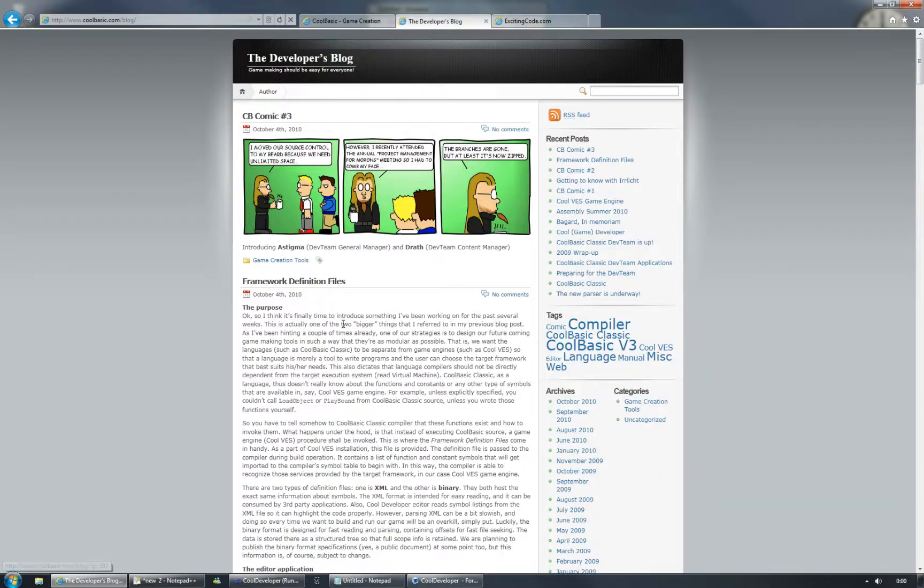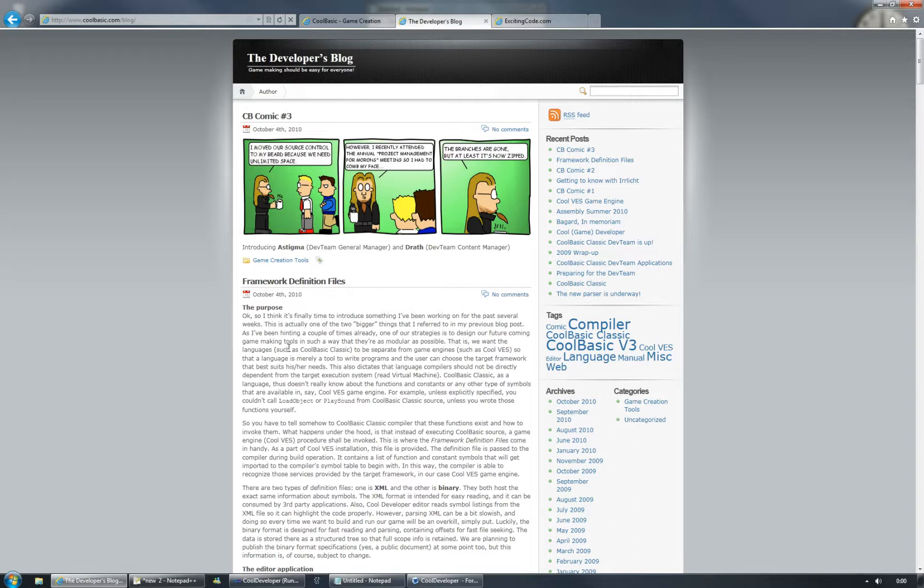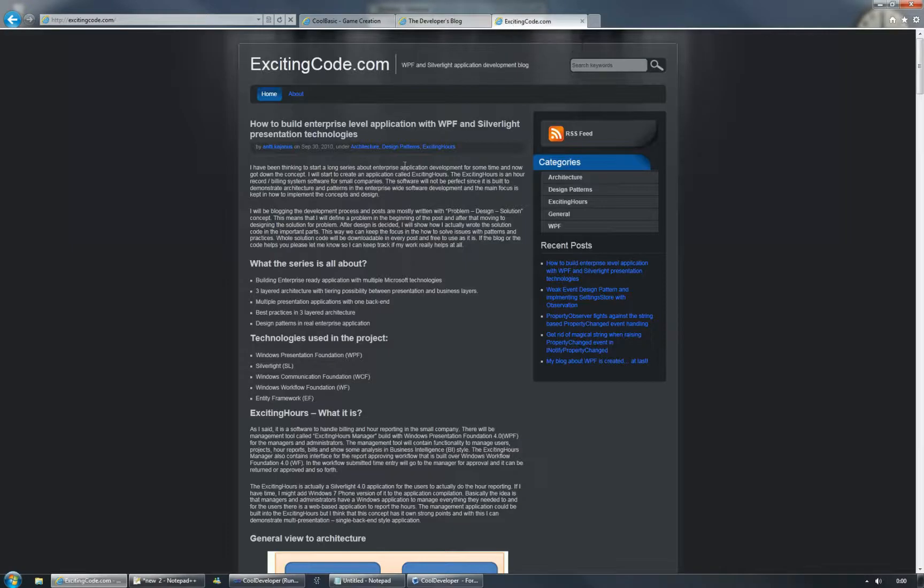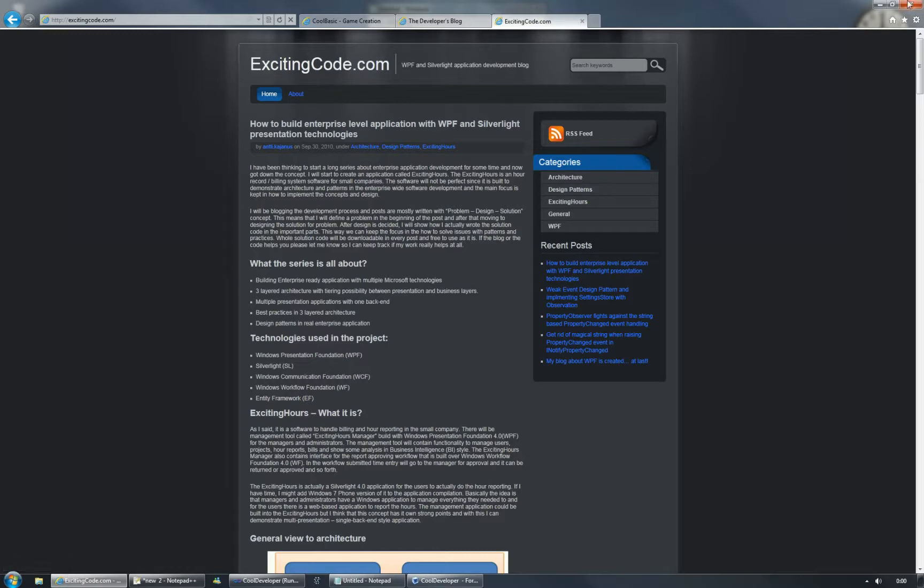From the developer's blog you can find all the newest information about development and future plans. And of course you can check my personal blog at excitingcode.com.